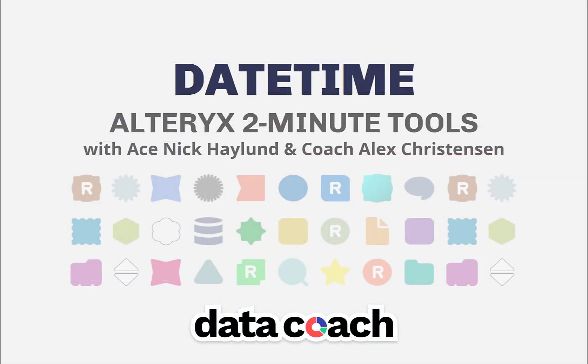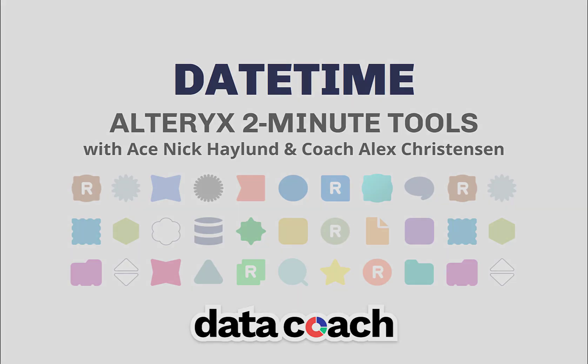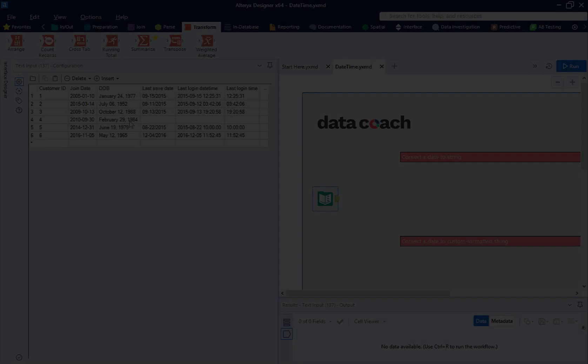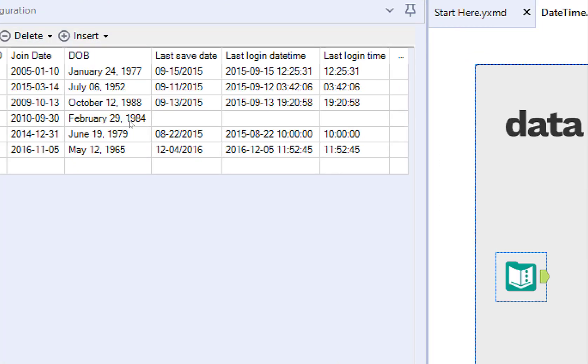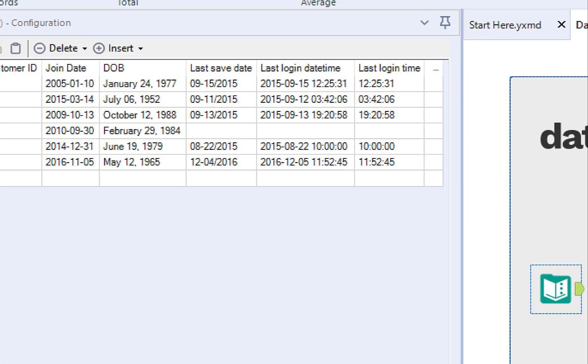The official Alteryx definition of the DateTime tool is: transforms date-time data to and from a variety of formats, including both expression-friendly and human-readable formats. As far as Alteryx tool definitions go,